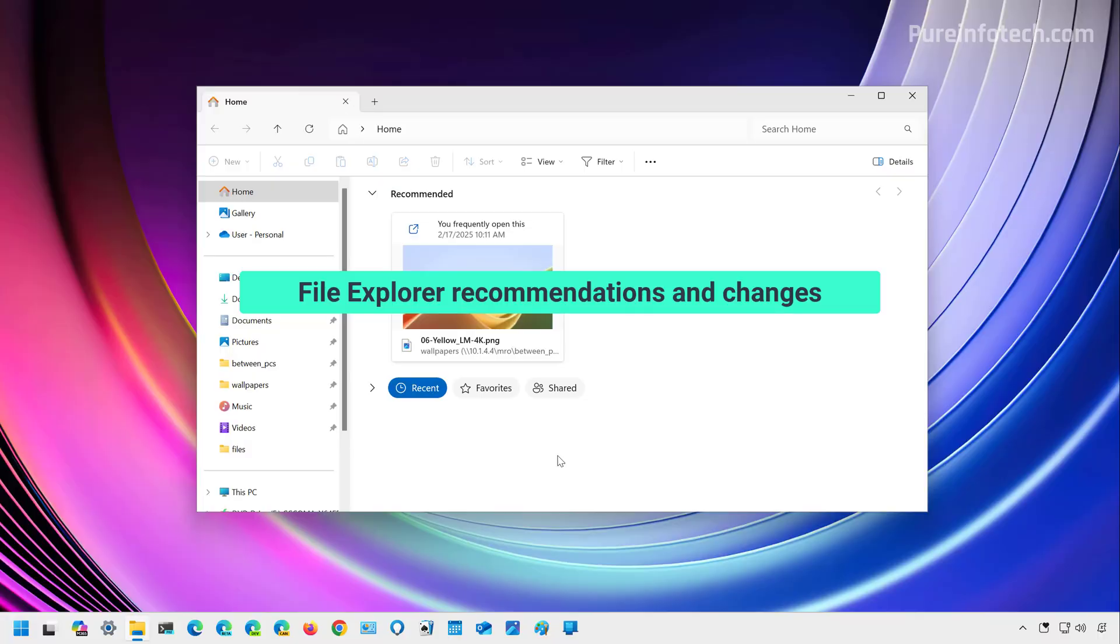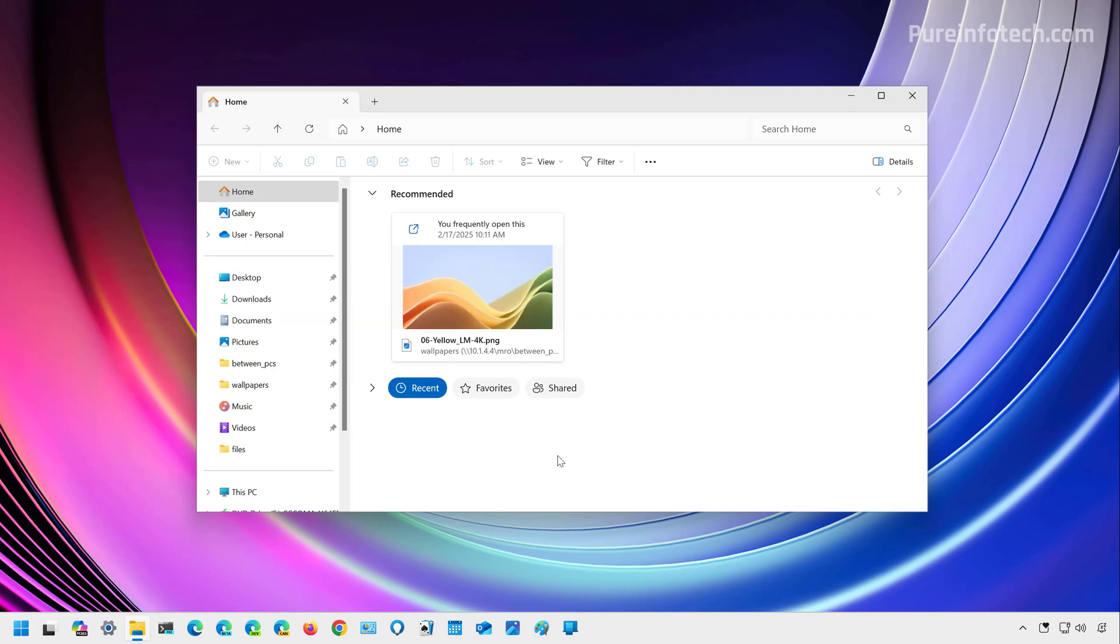Now, for this next feature, I switch momentarily to another computer that is actually enrolled in the beta channel that has the same build and this actually includes the changes for File Explorer. And as you can see now on the homepage for the File Explorer app, we're going to have a new recommended section that will show recent files from your computer and for those files located in the cloud.